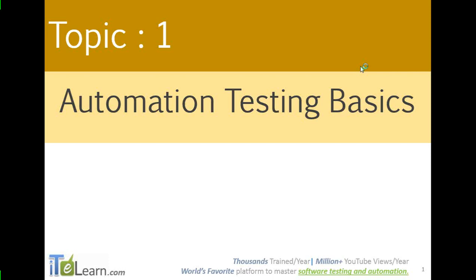Hi team, welcome to another session on software testing and automation. This specific session is to focus and give you a quick introduction to the world of automation testing.